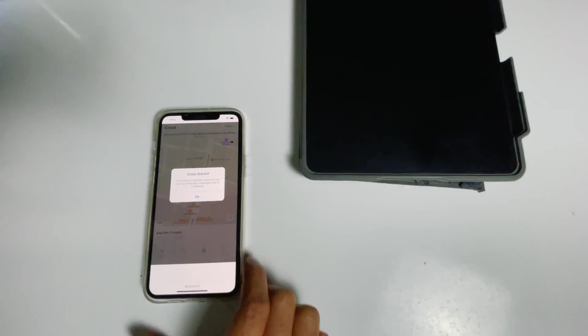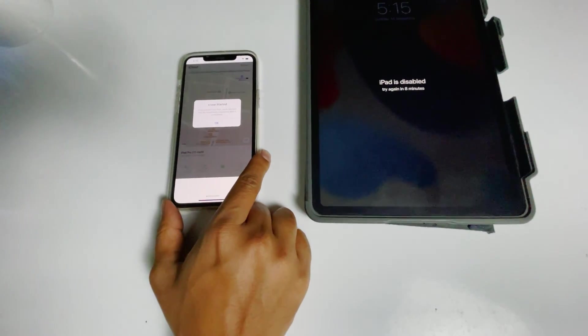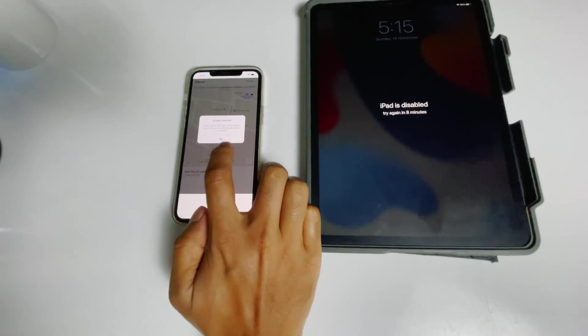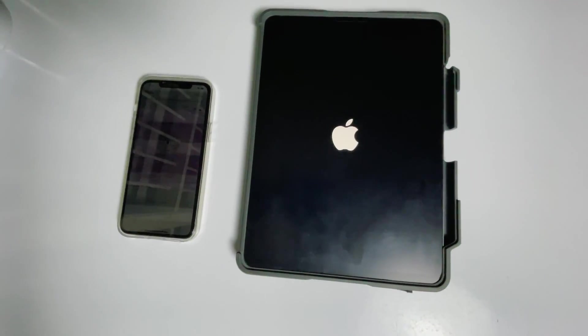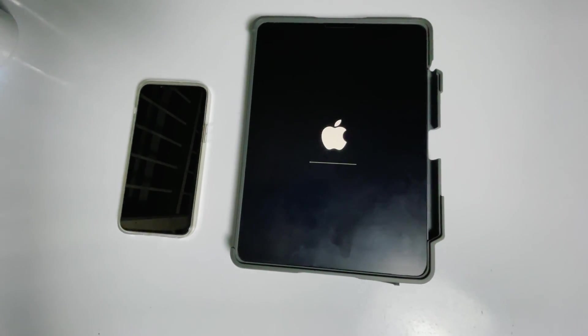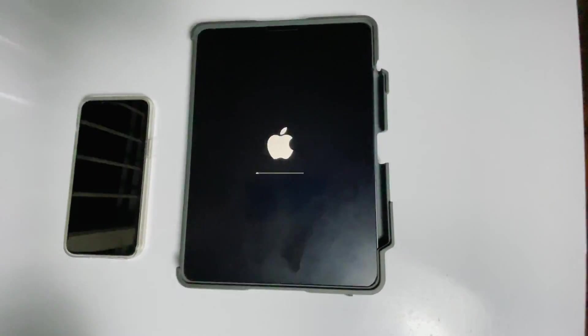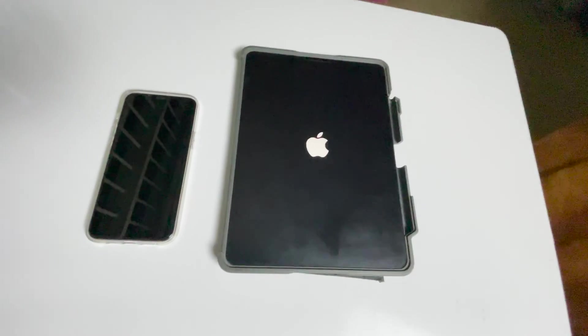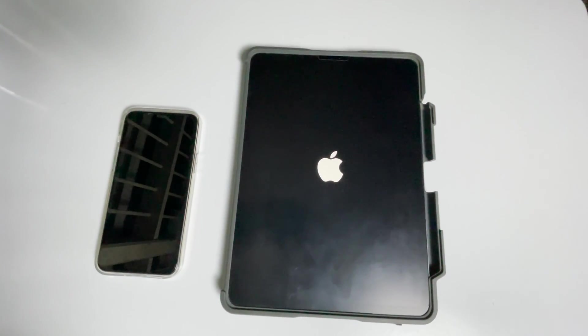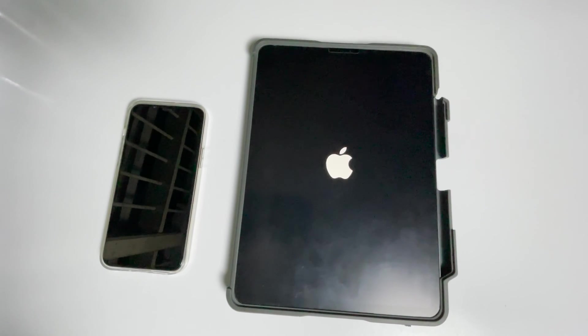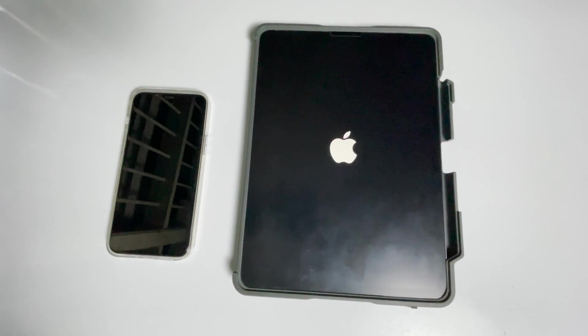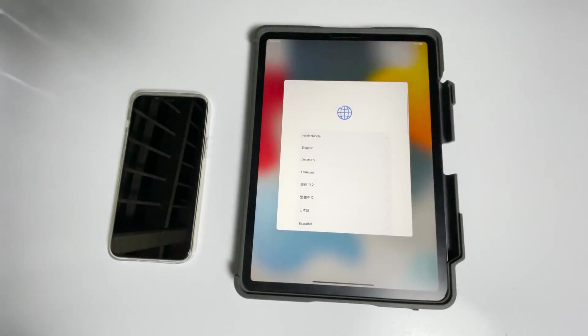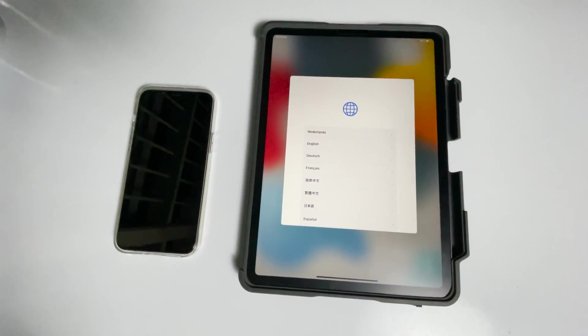As you can see, we will be getting a message: 'Erase started.' Go for OK. And as you can see, it is all done.